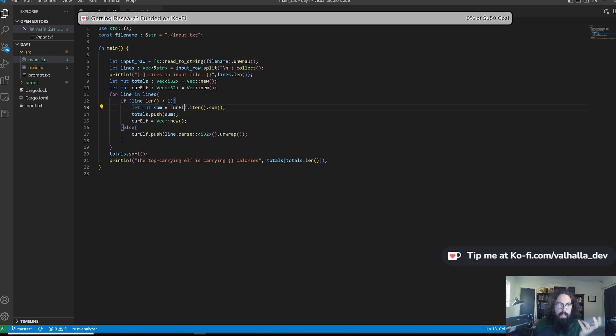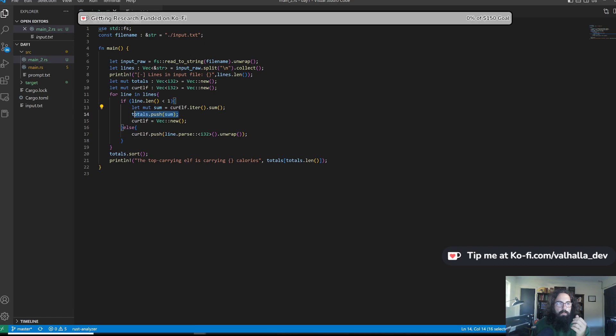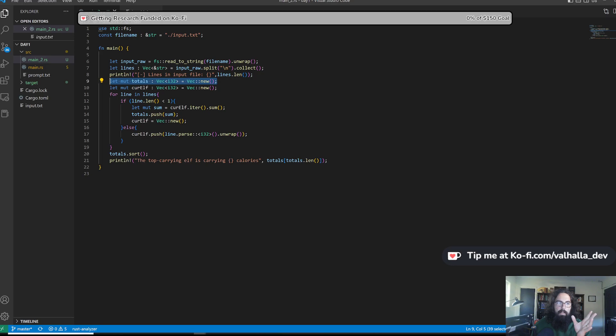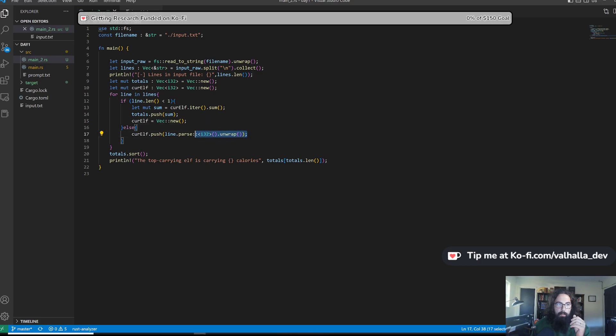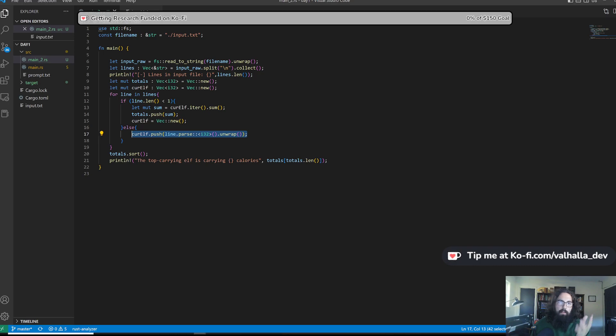So this right here takes the vector, turns it into an iterator, and then sums everything up. Then we're going to push that sum to the totals. So the totals is going to hold just a list of sums. Then we're going to blank out the current elf. If it is a line that contains numbers, then it's going to go ahead and push that value onto that vector, which is basically just Rust arrays.